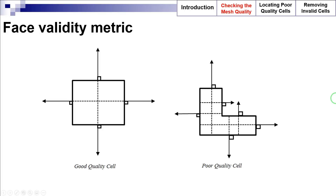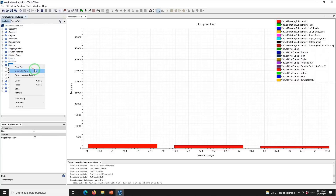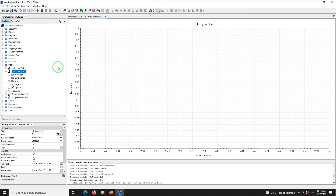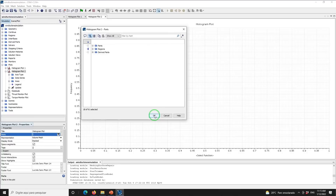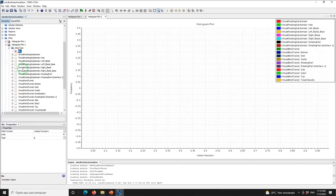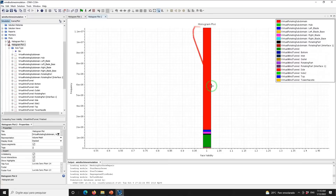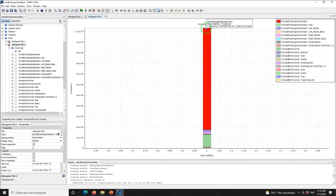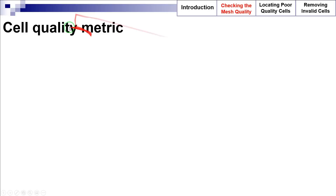A face validity of 1 is an indication of a good quality cell; however, values smaller than 0.5 indicate a negative volume mesh and must be avoided. To evaluate face validity, right-click on Plots, select New Plot, select Histogram Plot, click on Histogram Plot 2, and set the parts to Regions. Under Axis Type, click on Bin and set the field function to Face Validity. As we can see, all the cells in the computational domain have a face validity equal to 1, which shows that all face normals are correctly pointing away from the cell centroid.